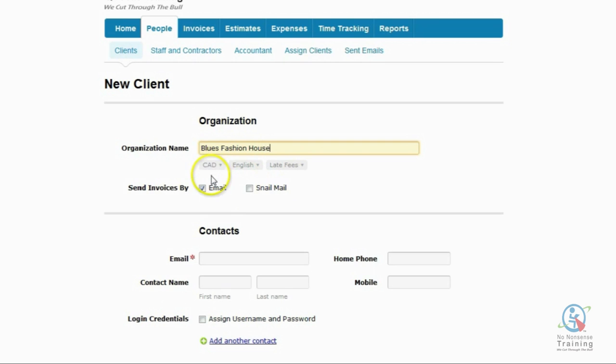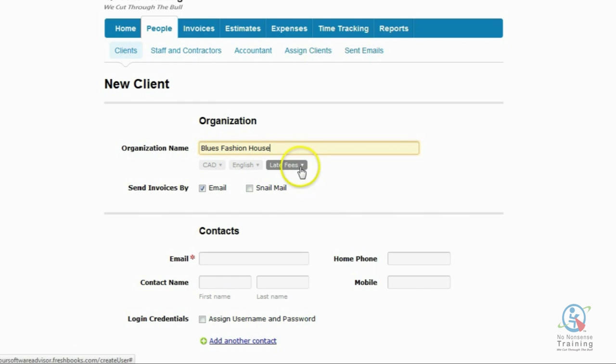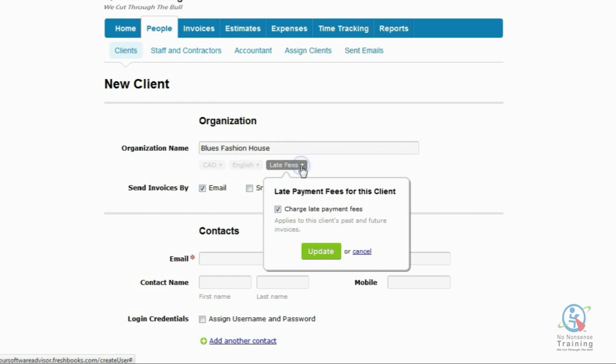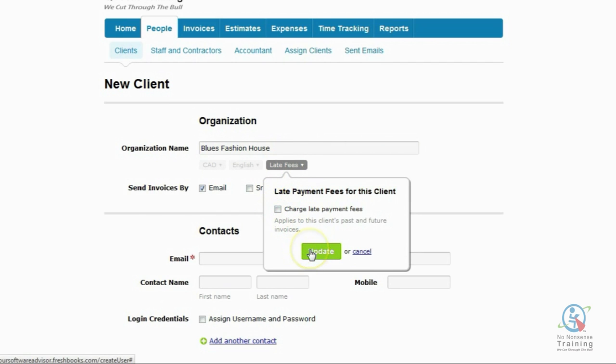Directly underneath the organization name, you'll see three tabs. The first tab is the currency of the client. Second is the language. And third is whether you want late fee reminders on or off. And for this client, we'd like to have them off. So on the right-hand side, I'm going to click on the down triangle. And I'm going to deselect where it says Charge Late Payment Fees. And I'm going to click on Update.